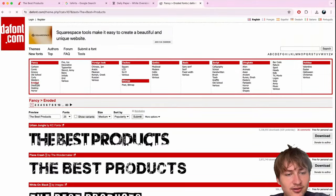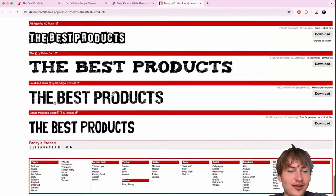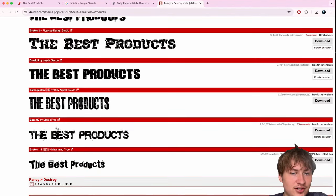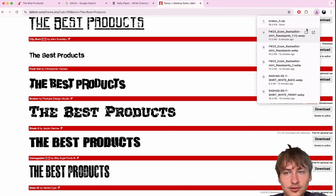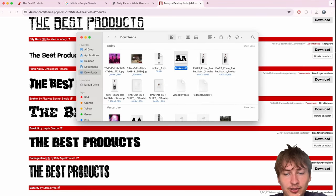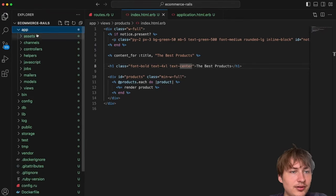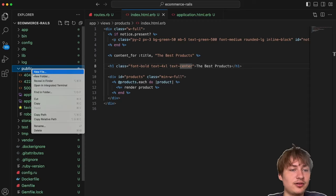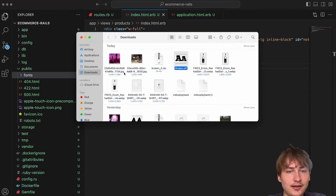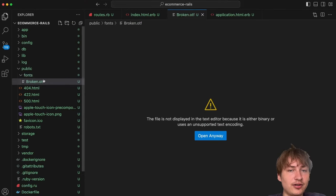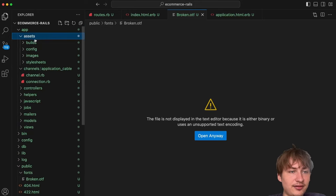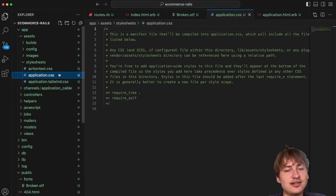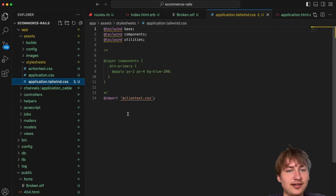You could spend a lot of time just trying to figure out what font to use. I'm going to go with one called 'Broken' — it looks pretty cool. I'll download and unzip it. Then I'll drag it into the app's `public` folder, creating a `fonts` subfolder. In my experience with Tailwind it's easier to serve fonts from the public folder.